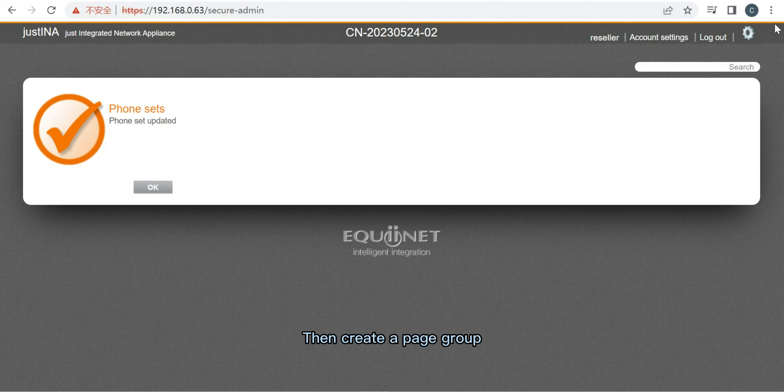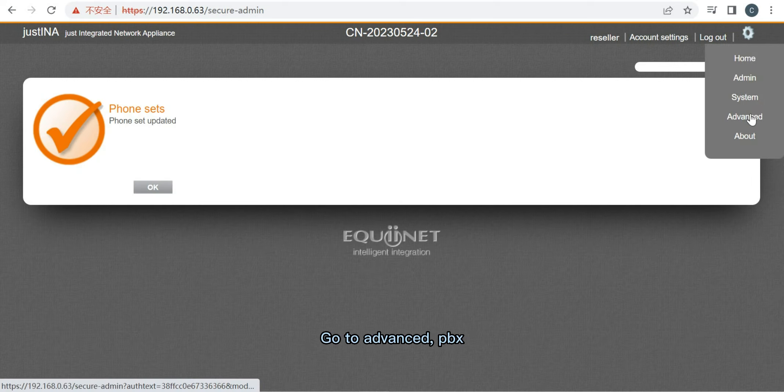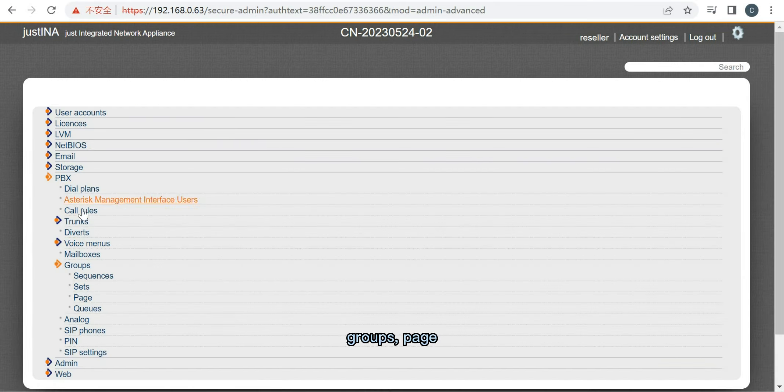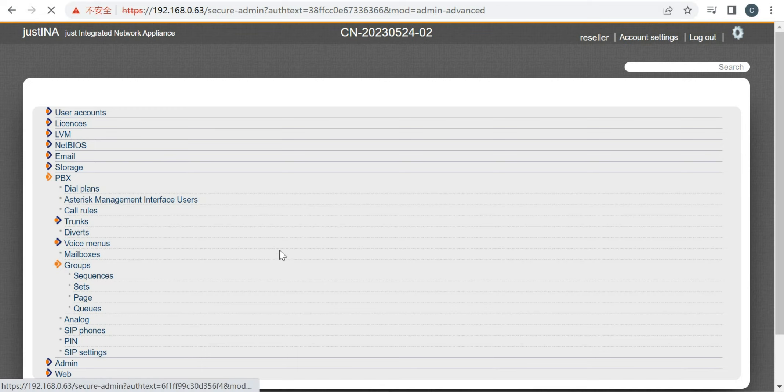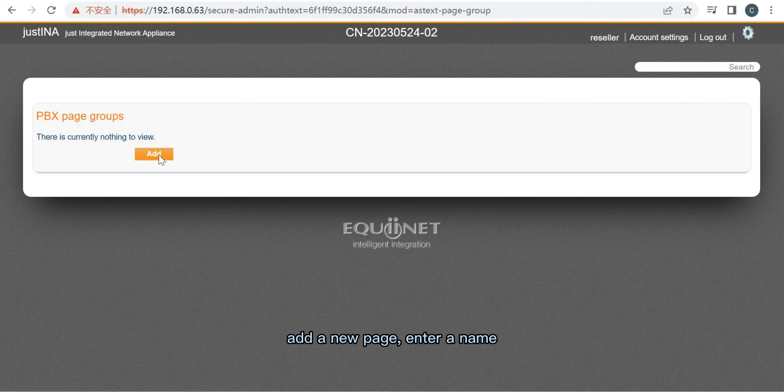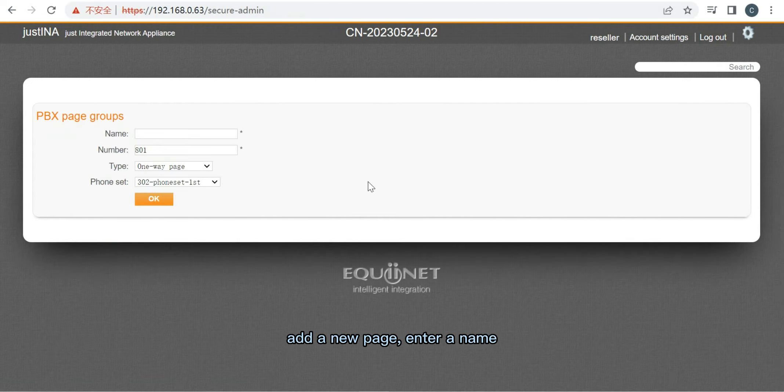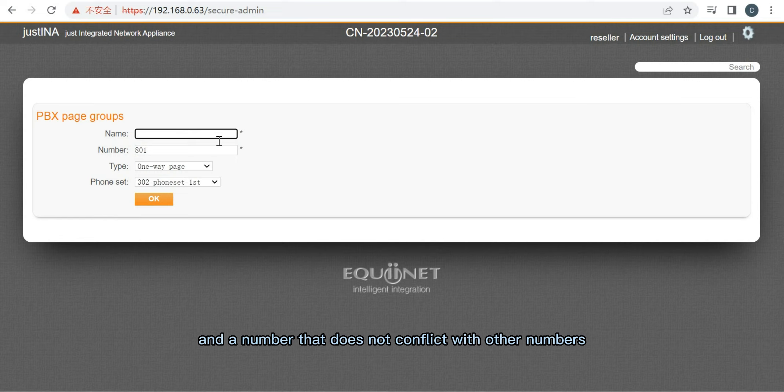Then create a page group. Go to Advanced PBX Groups Page. Add a new page. Enter a name and a number that doesn't conflict with other numbers.